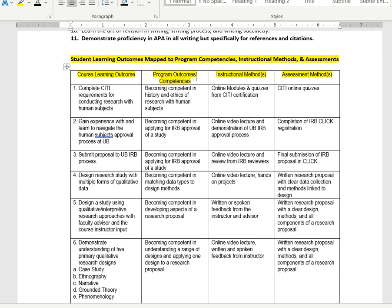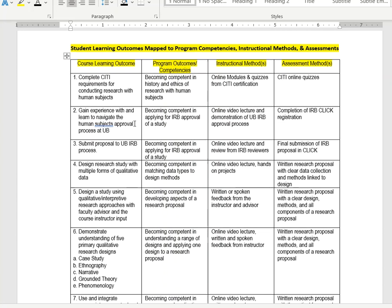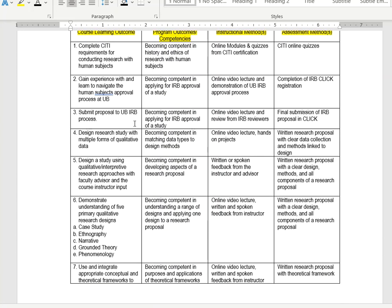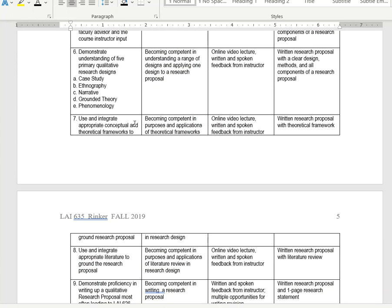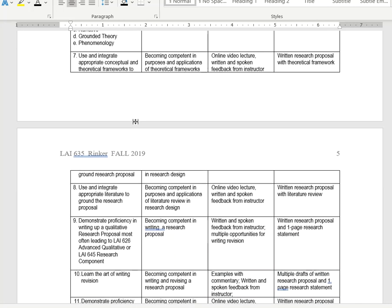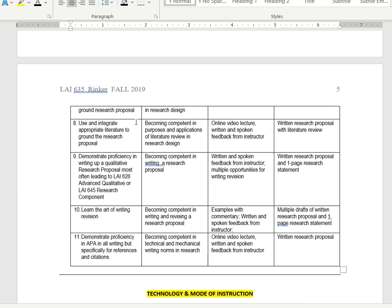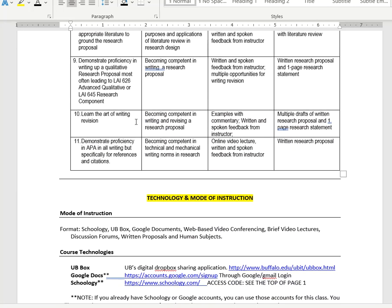You can see here in a grid format the particular competencies and assessment methods, structural methods, and so on that UB requires. This is what this course is about. This is what you should walk away with knowledge-wise from this course.